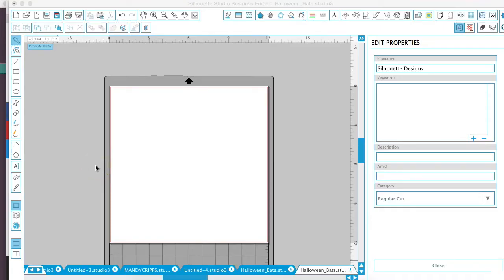Hey guys! It's Melissa Martini on behalf of Design Bundles dot net. Today we're going to be talking about importing digital papers into Silhouette.